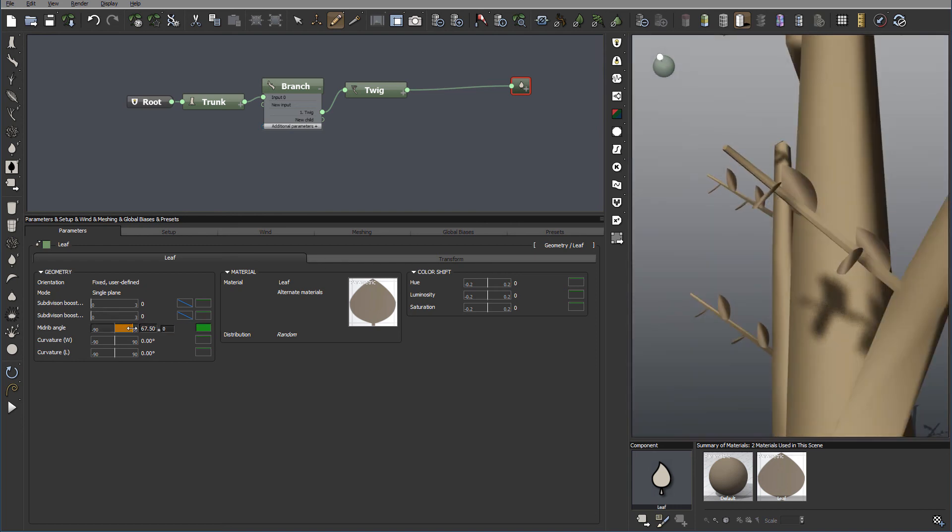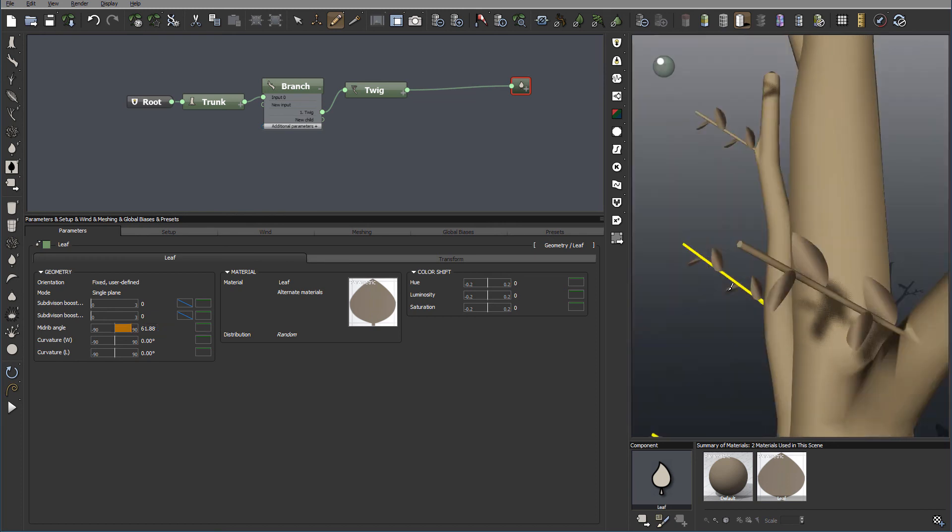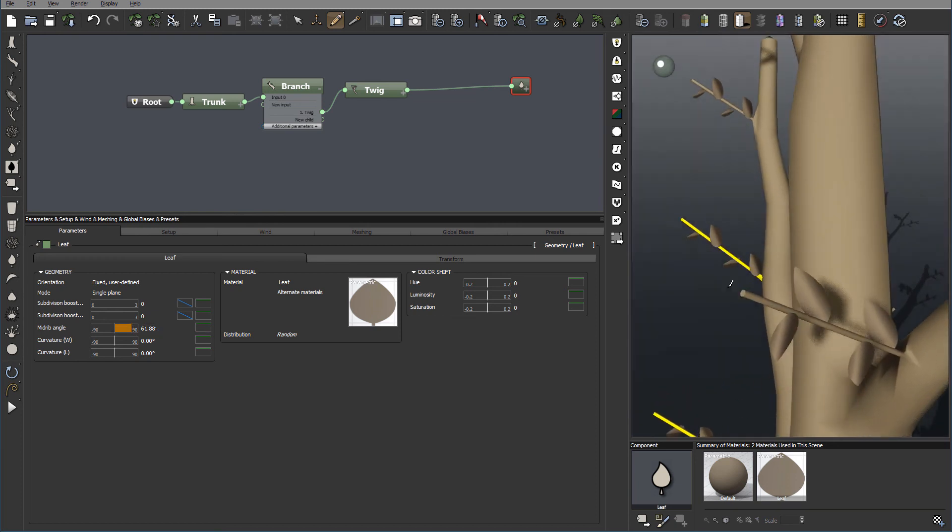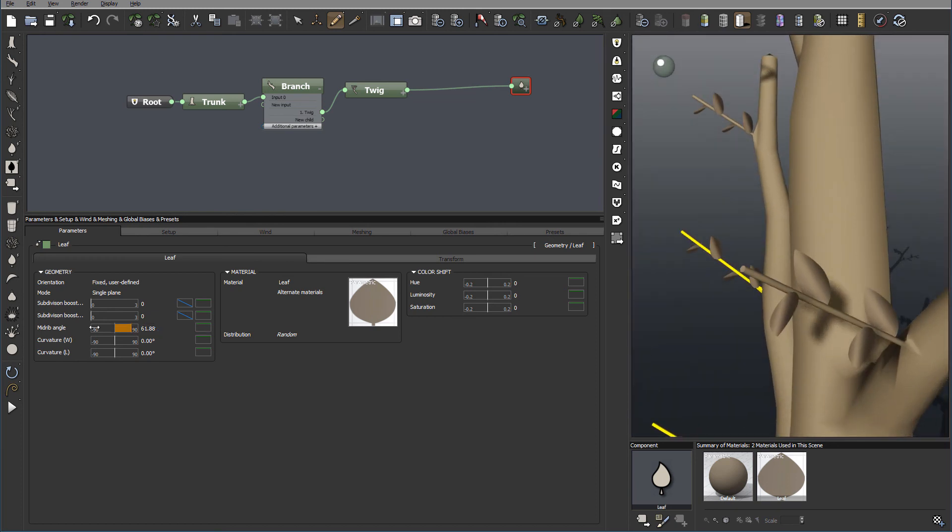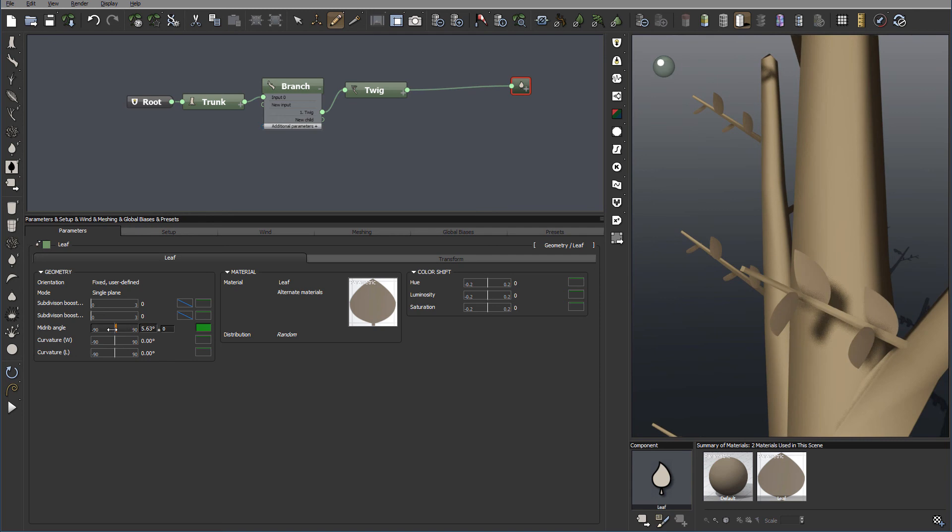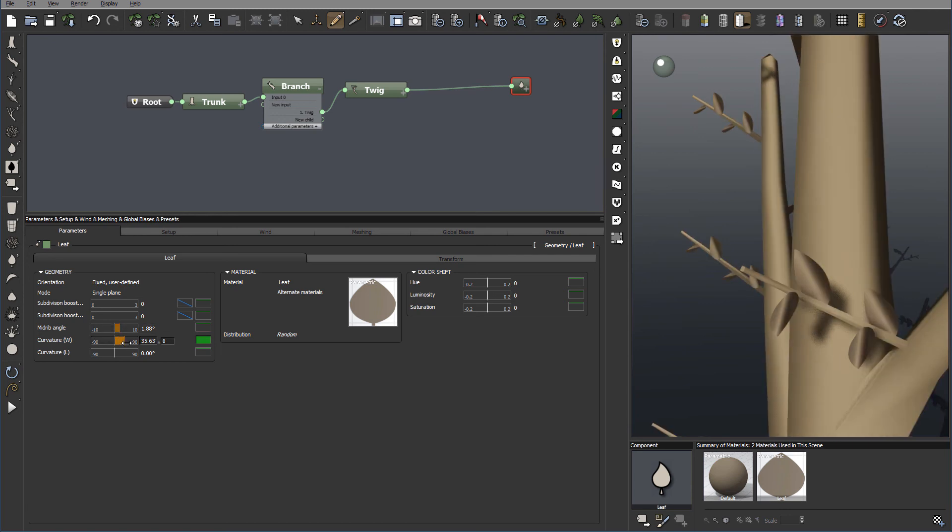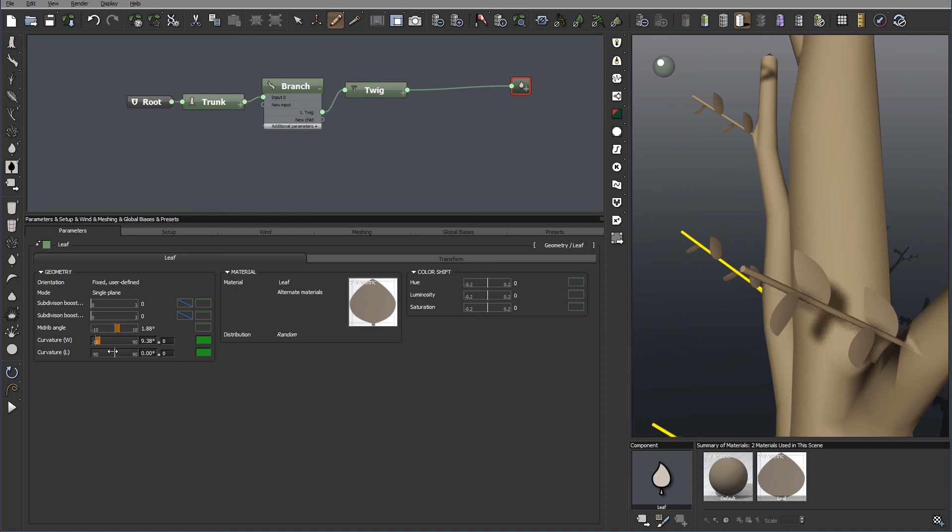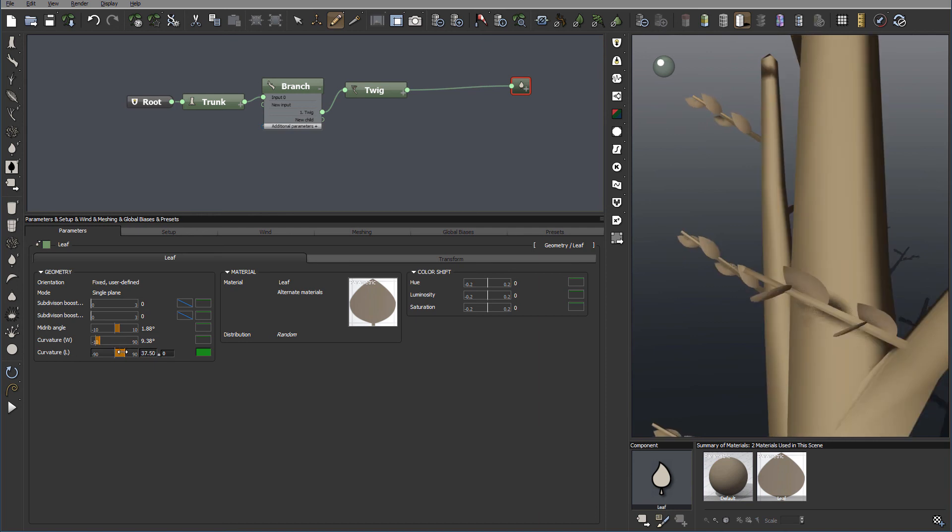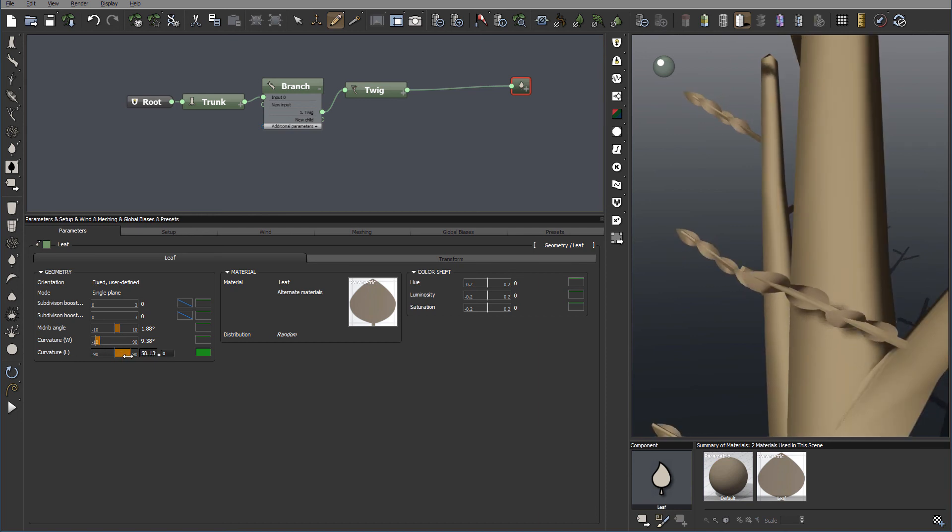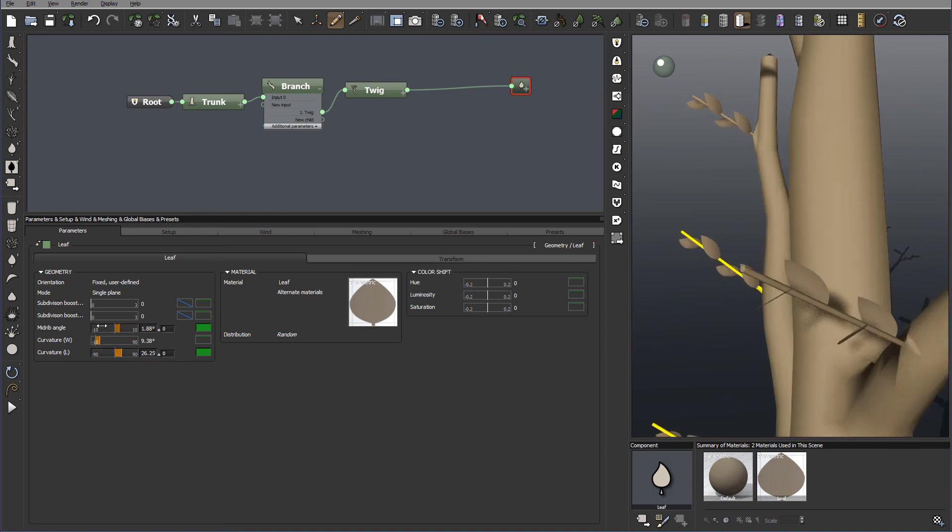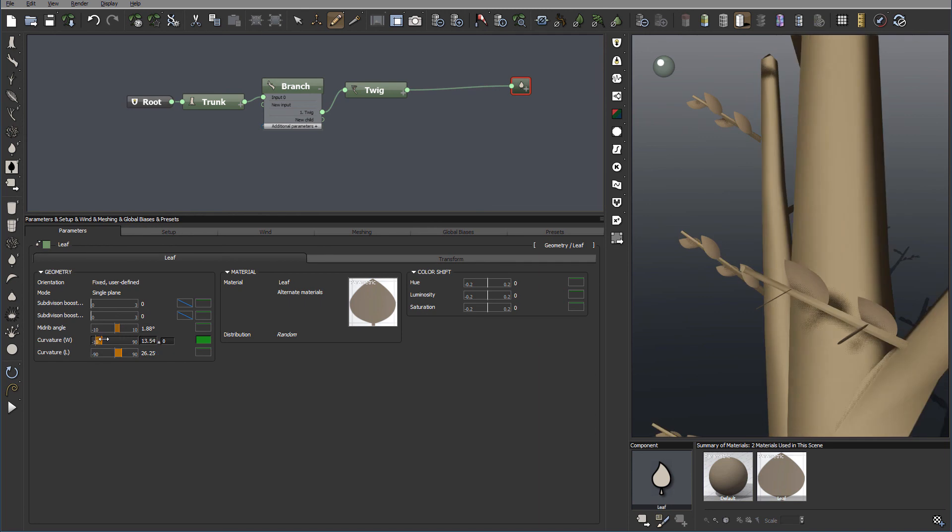And again we can bend more invert, zero or outward. Besides the mid rib bending angle, we also have our curvature that we can additionally apply for the width and length.